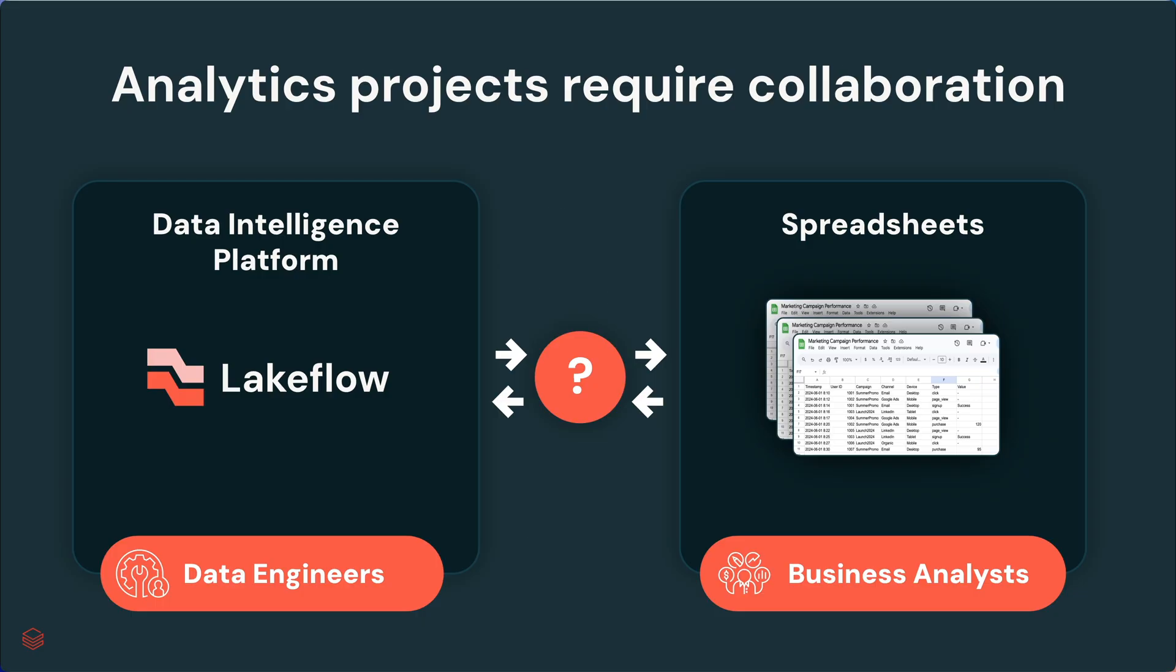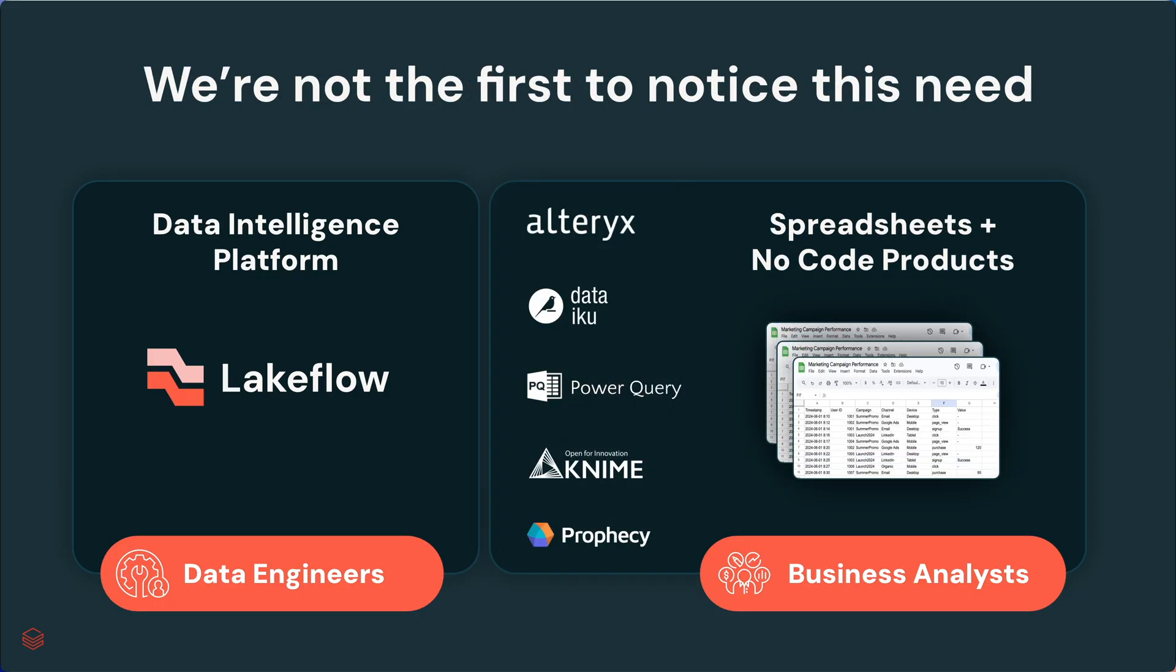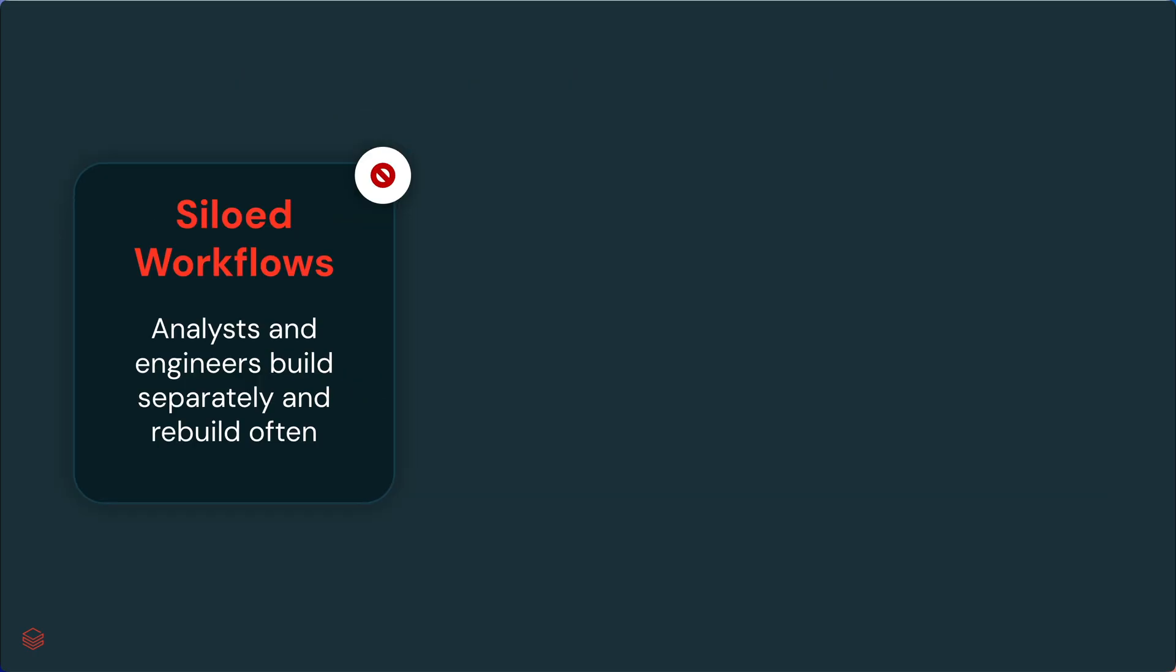Every organization needs to connect these two worlds. We're not the first company to notice this need. There's a vibrant ecosystem of products in this space that aim to connect the business analytics world with data engineering. These products deliver tremendous value, and many work really well with Databricks, which is awesome. But even with all these fantastic products in the ecosystem, we still see gaps to be closed.